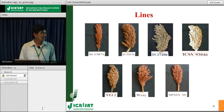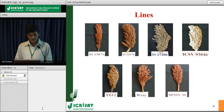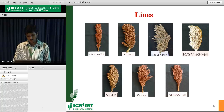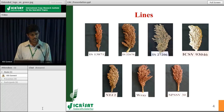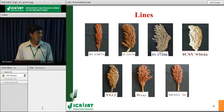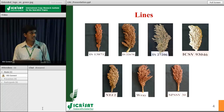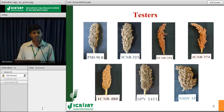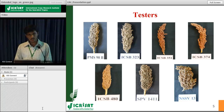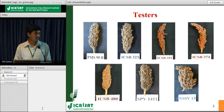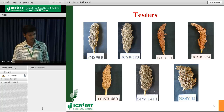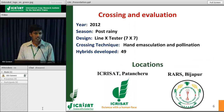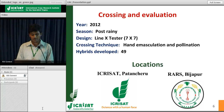In our study, we used 7 lines: IS13871, IS22670, IS27206, ICSV93046, NTJ2, RAY, and SPSSV30, used as females in the crossing program. Testers like PMS90B, ICSV323, ICSV351, ICSV374, ICSV480, SPB1411, and NSSV30 were used as male parents. The crossing program was done in 2012 in post-rainy season using line into tester mating design.